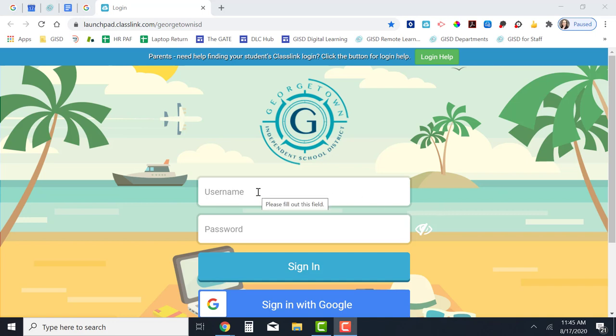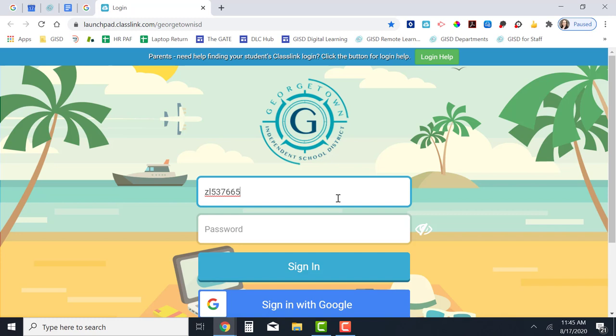In the username box type your GISD username. Be sure to type just your username, not your entire email address.